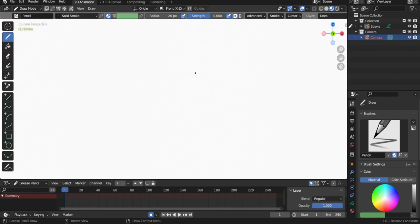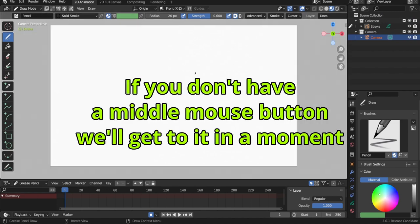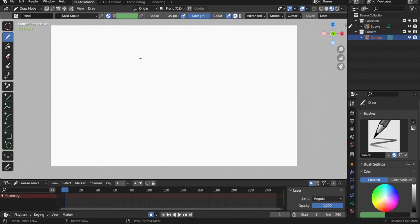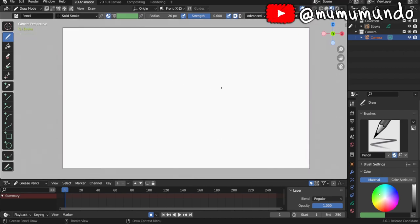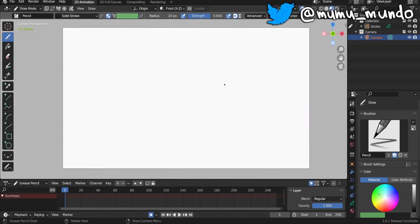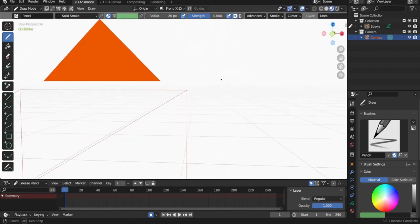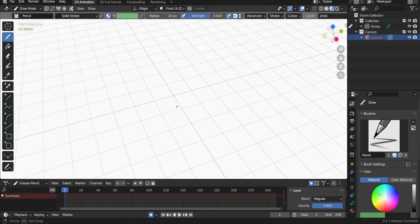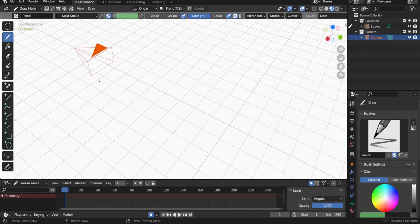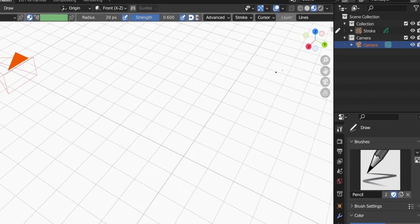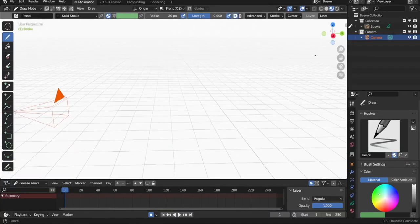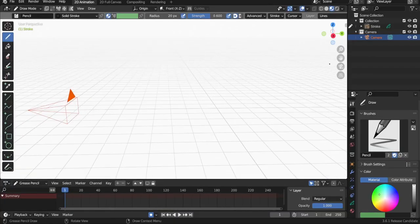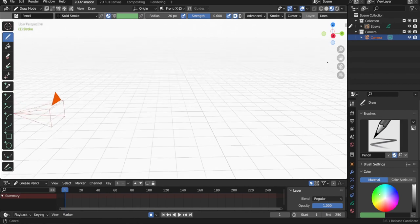Use the mouse wheel to zoom out a little bit. If we want to pan, we do Shift + Middle Mouse Button. If we want to go out of camera view into 3D space, Middle Mouse Button and drag. Here we are in 3D space and we can see our camera object. If you don't have a middle mouse button, you can use the gizmo, the zoom tool, or the hand tool here to navigate.